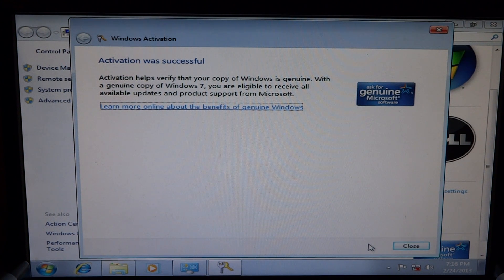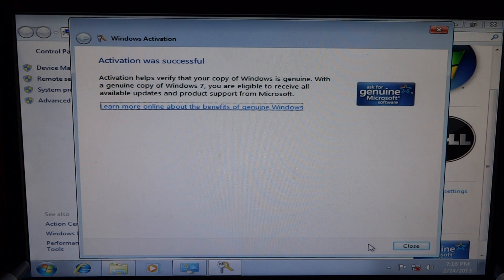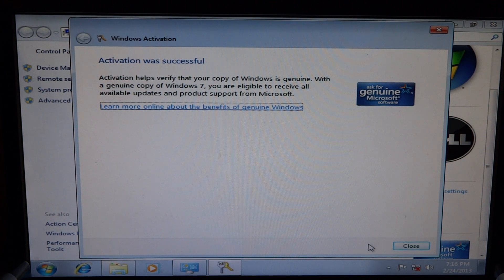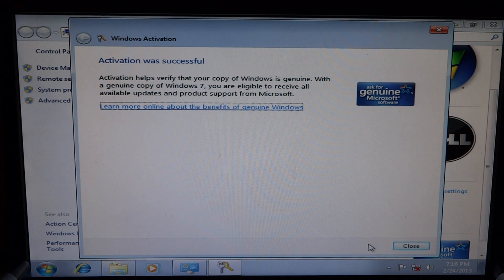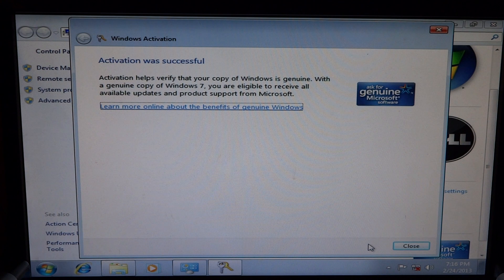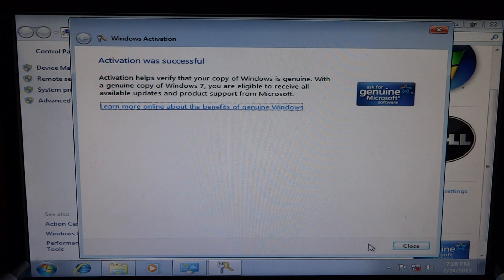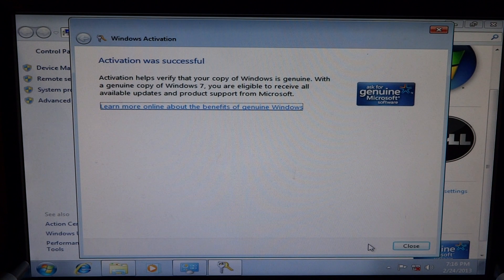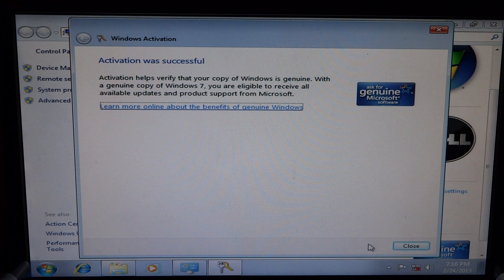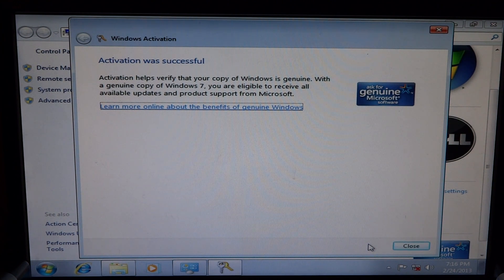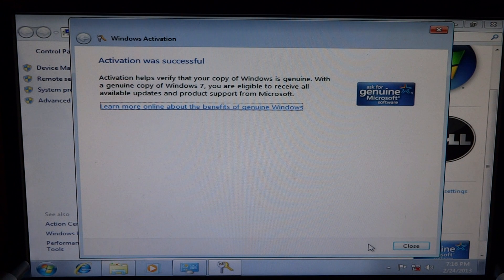So now with that being said, now it comes up with a screen that says activation is successful. You've completed your copy of Windows. You know now that it's genuine. I know for a lot of people out there that buy computers used from people on Craigslist, they have problems with this.